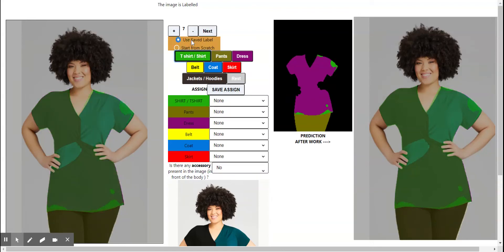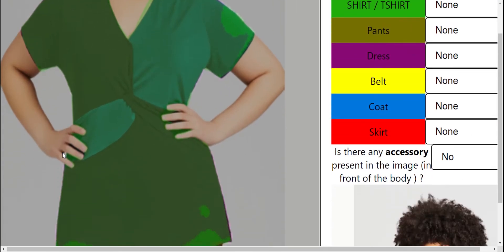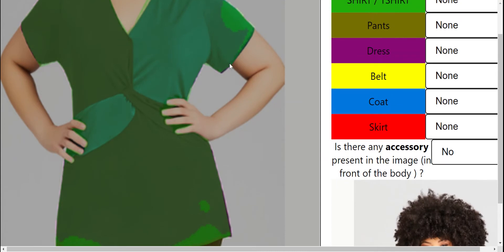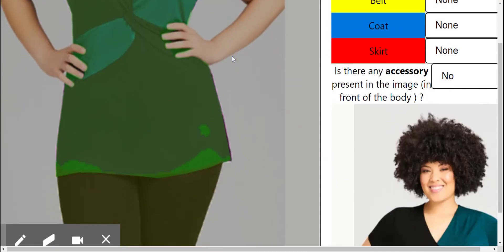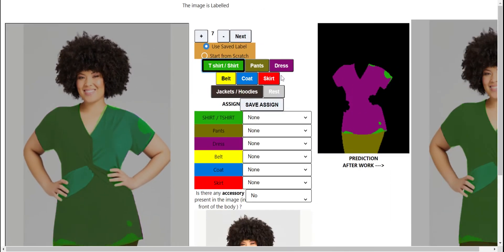Previously we had done the segmentation of the shirt and t-shirt. Now you can see I have to fix even the small patches or this line which is done wrong. Over here the small things even that needs to be fixed.